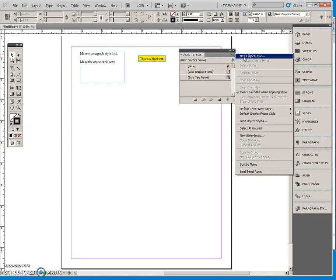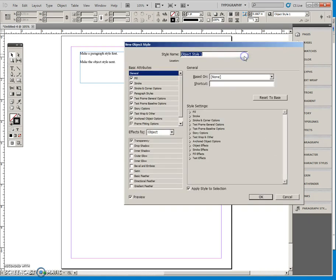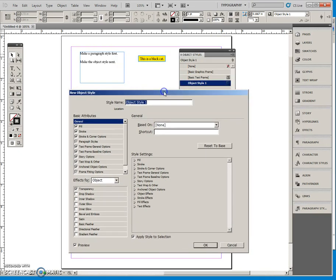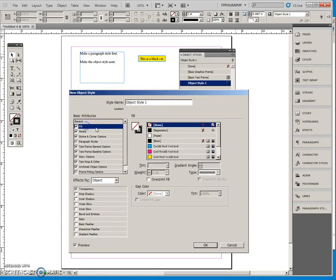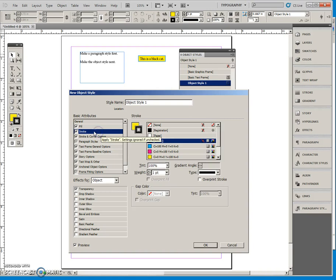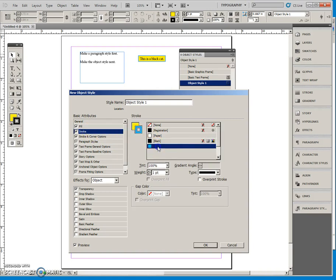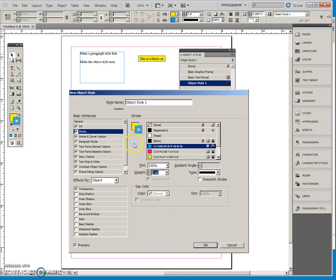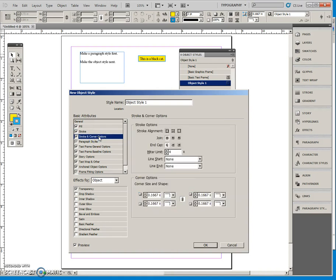Make a new object style and the object style that I want is going to have a yellow fill so I put that in. I could play with the tint here if I wanted but I won't. I'm going to make a cyan stroke and I want it to be two points.